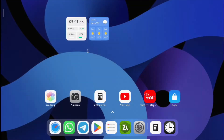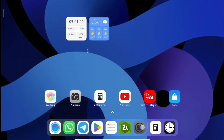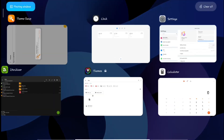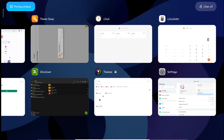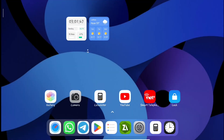So that's how you apply themes on the Redmi Pad. I hope you liked it — if you did, please give a thumbs up and make sure to subscribe to my channel. I'll see you in my next video with some new tricks.